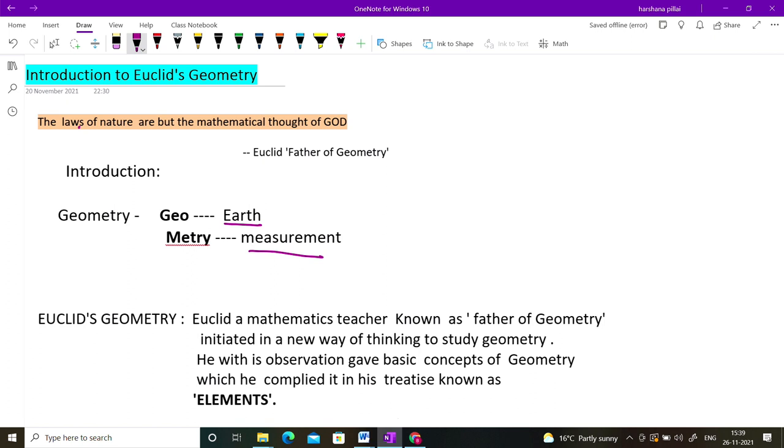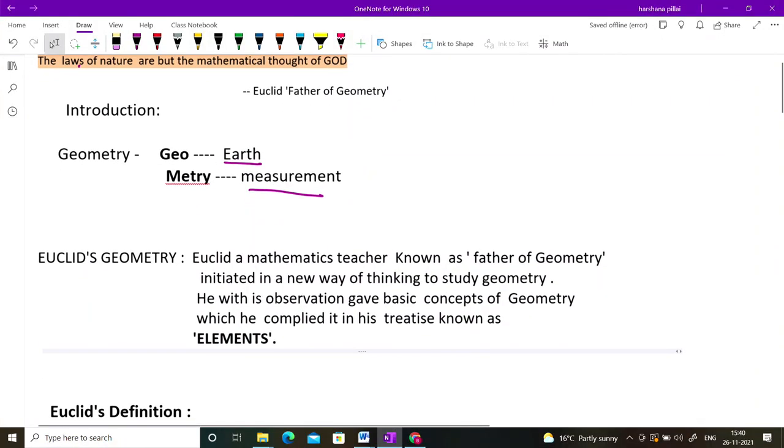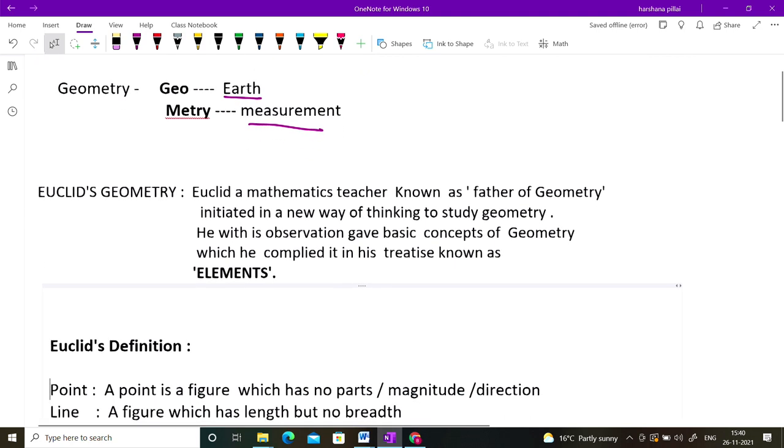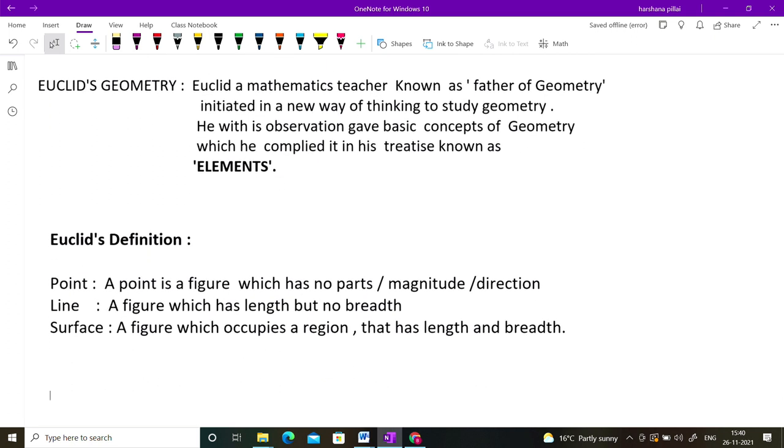But Euclid was the first mathematician to compile everything — he observed all the laws of nature, studied all properties, and compiled them into a theory. This is known as 'Elements.' Elements is the book that is given equal weightage as the Bible — it is that important. In this book, he placed 13 chapters, also known as books, containing a lot of information, giving geometry a systematic form.